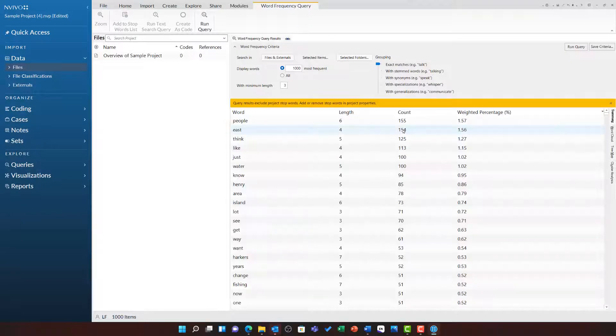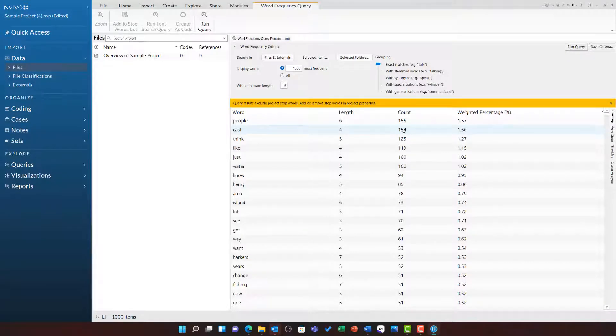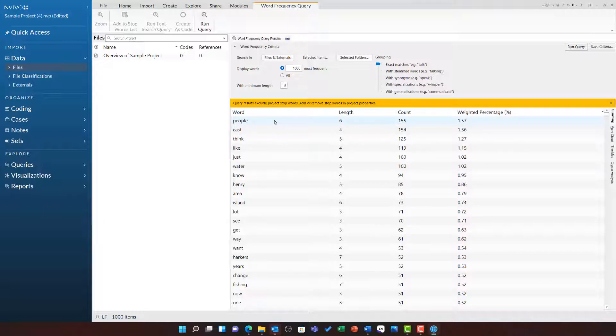What NVivo has done is it has identified each individual word in all of those files and then counted how many times they occur. We can see people is the most frequently used word and it was used 155 times. This is followed by east, think, like, and just.